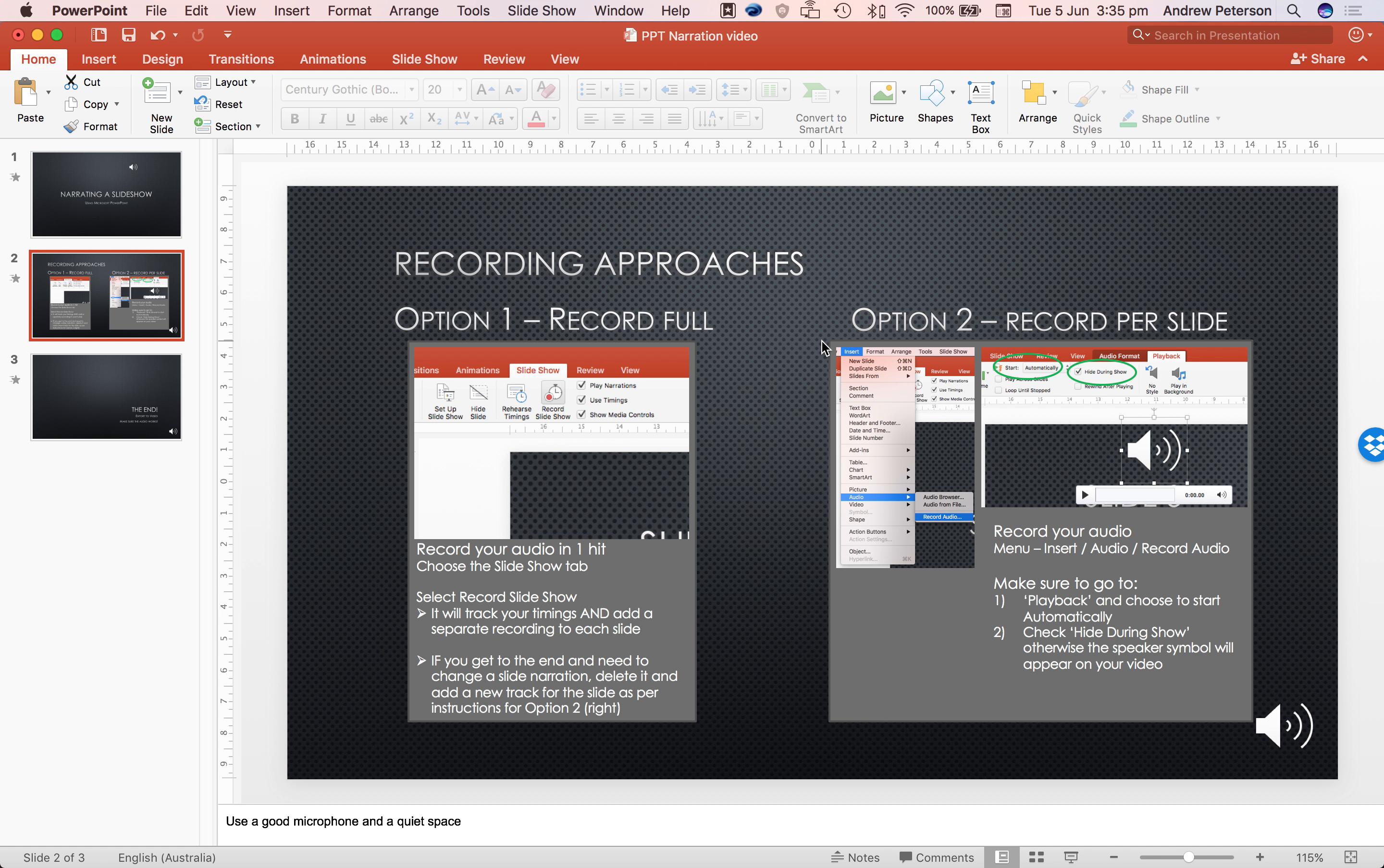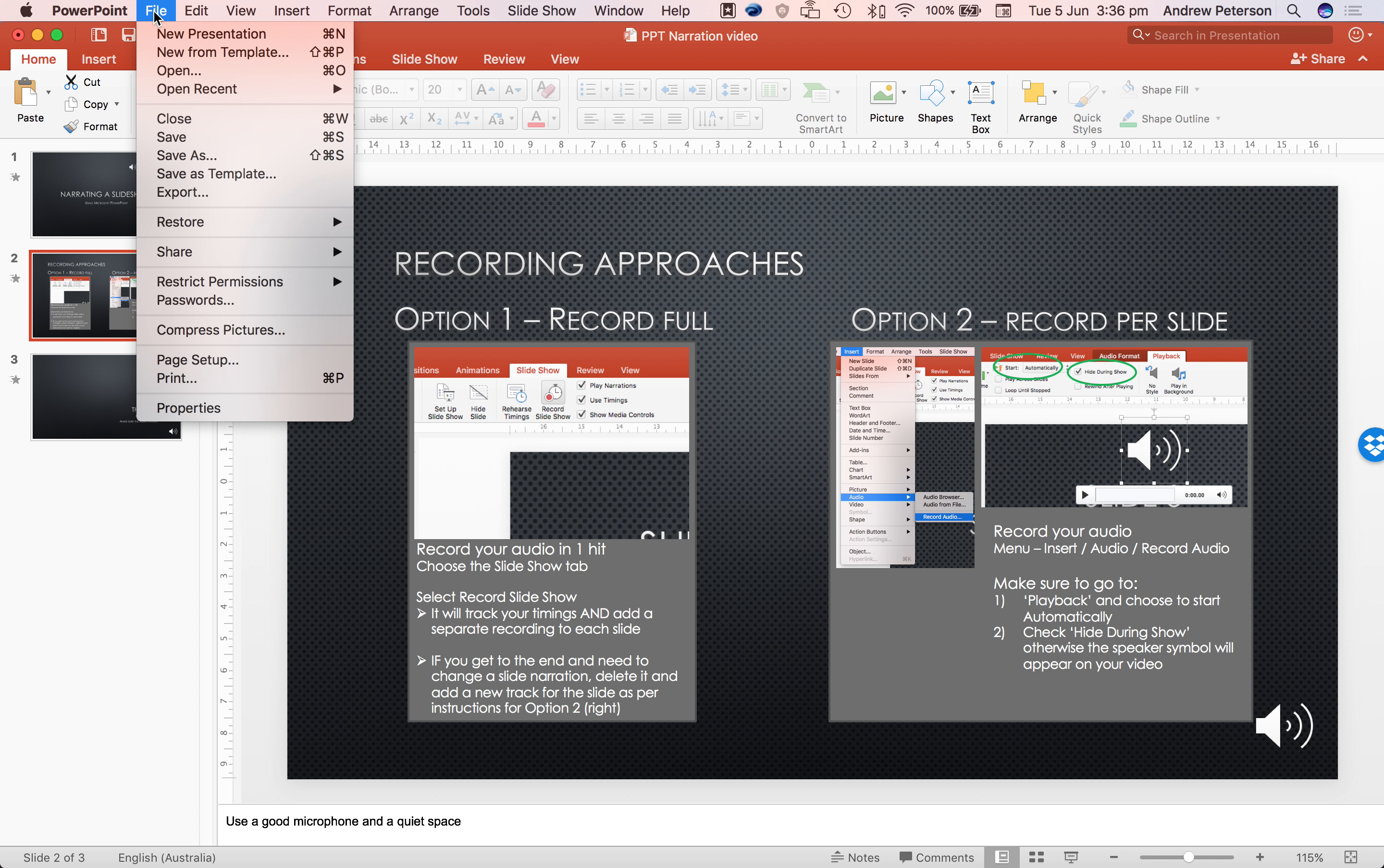From here you just need to export as a video file. Export.